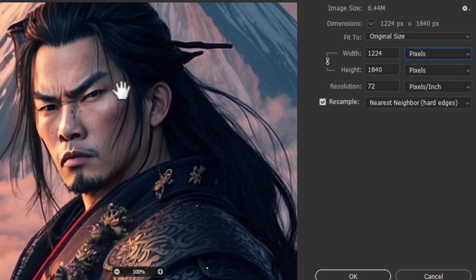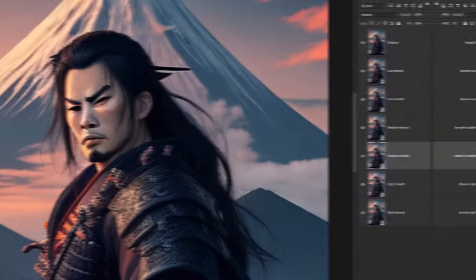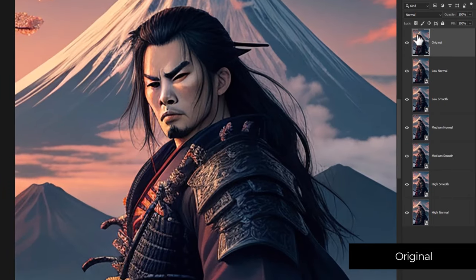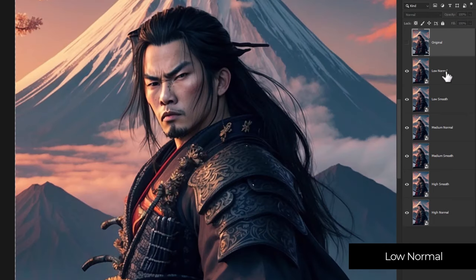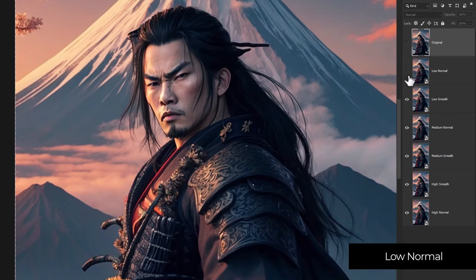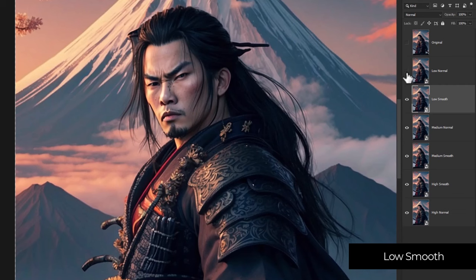I'm going to overlay these images and compare step by step to see what difference has been made, starting with the face. Our original image is looking a bit fuzzy because of the low resolution. Switching to low normal — a low refinement on the normal setting — it has produced some good facial features and looks pretty similar to the original in regards to face shape. Going to low smooth, there's not a huge difference; I can barely even tell the difference with the face at all — they essentially look like the same image.